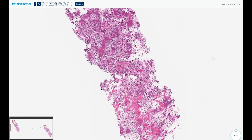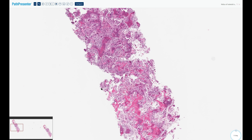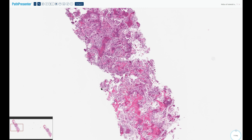Molecularly, these tumors are driven by rearrangements in the FOS gene. These rearrangements are seen in about 90% of cases, so the vast majority will have FOS gene rearrangements. The tumor cells produce prostaglandins through the COX-2 enzyme, especially PGE2 and PGI2, and this leads to a characteristic pain syndrome with which these patients present.